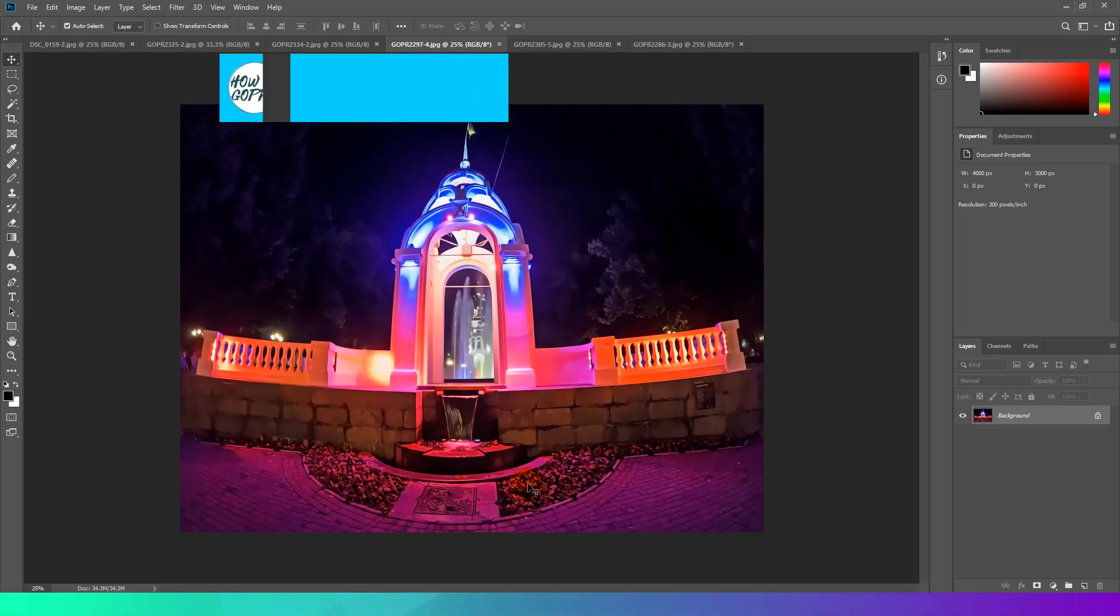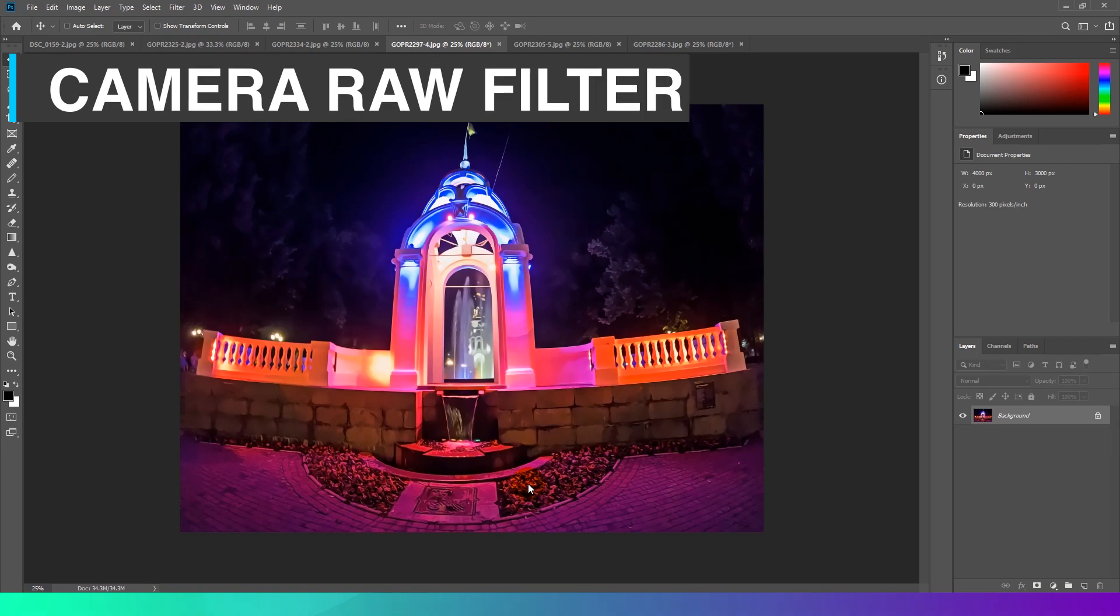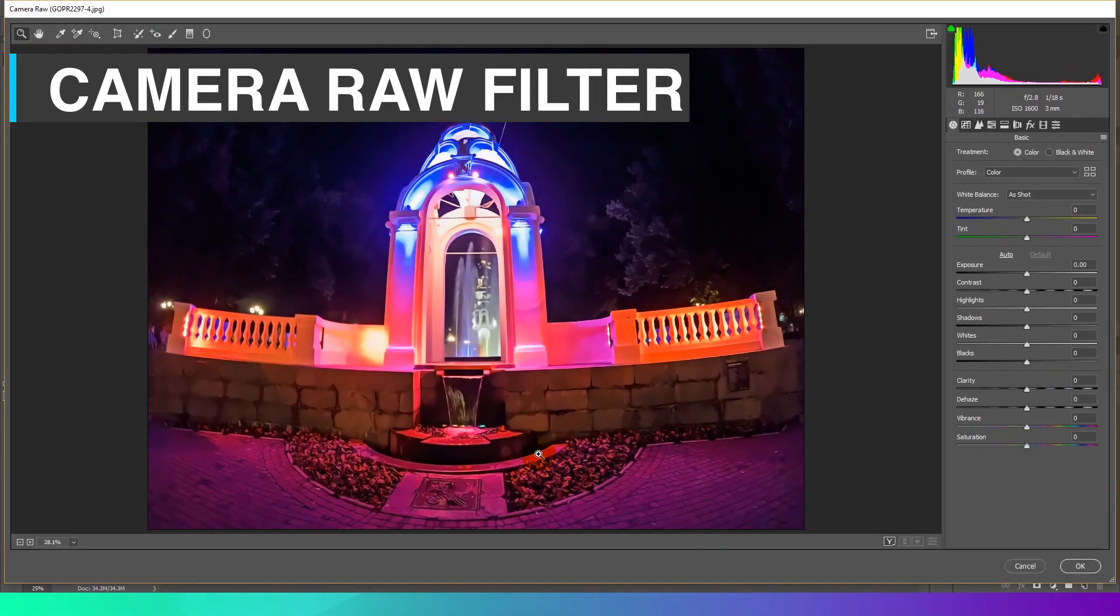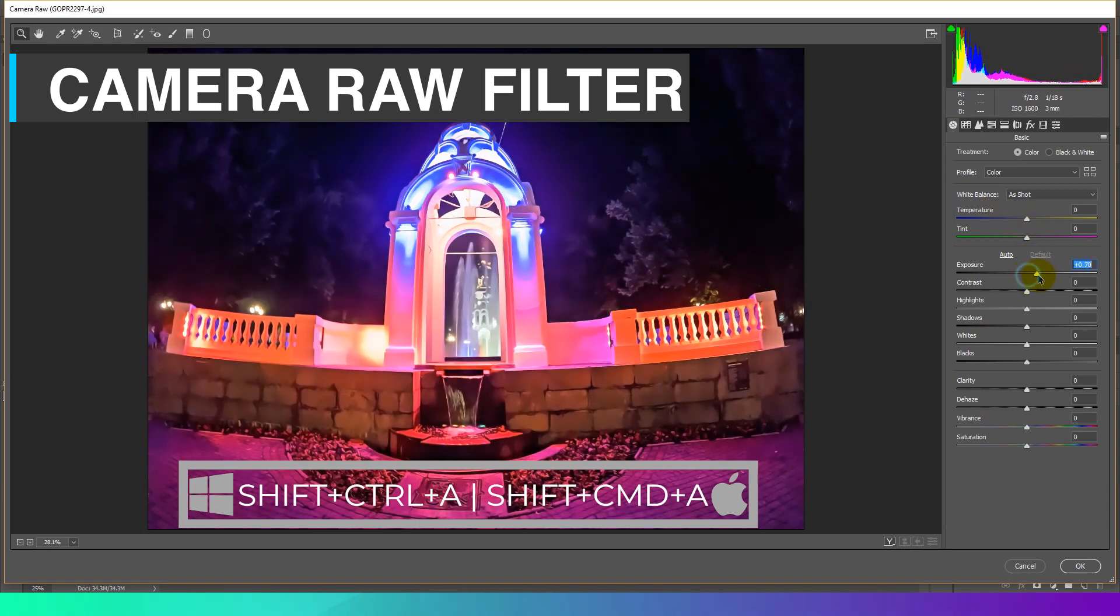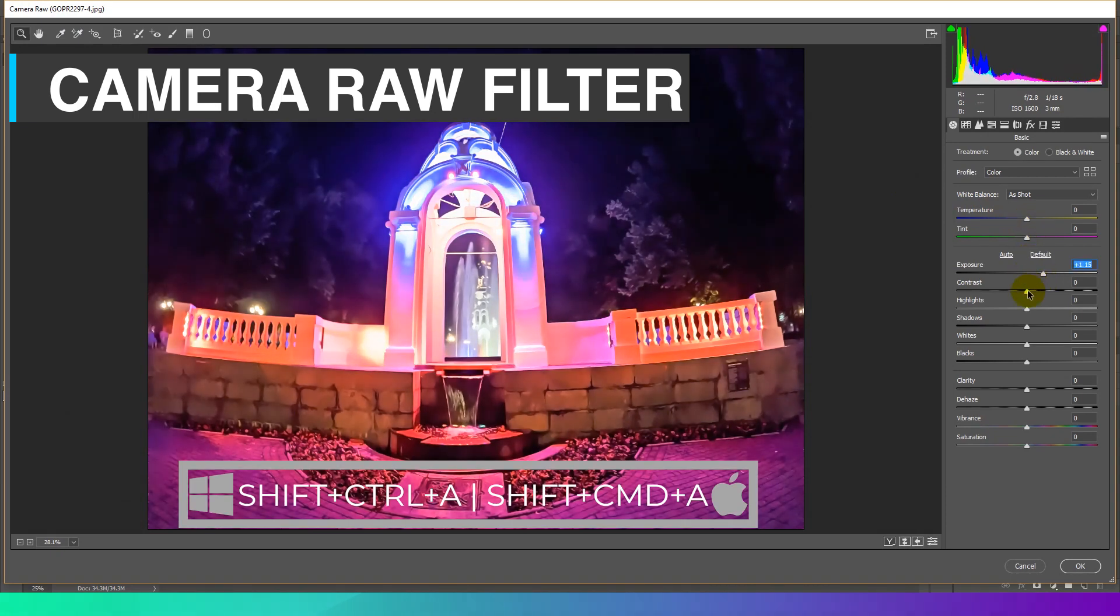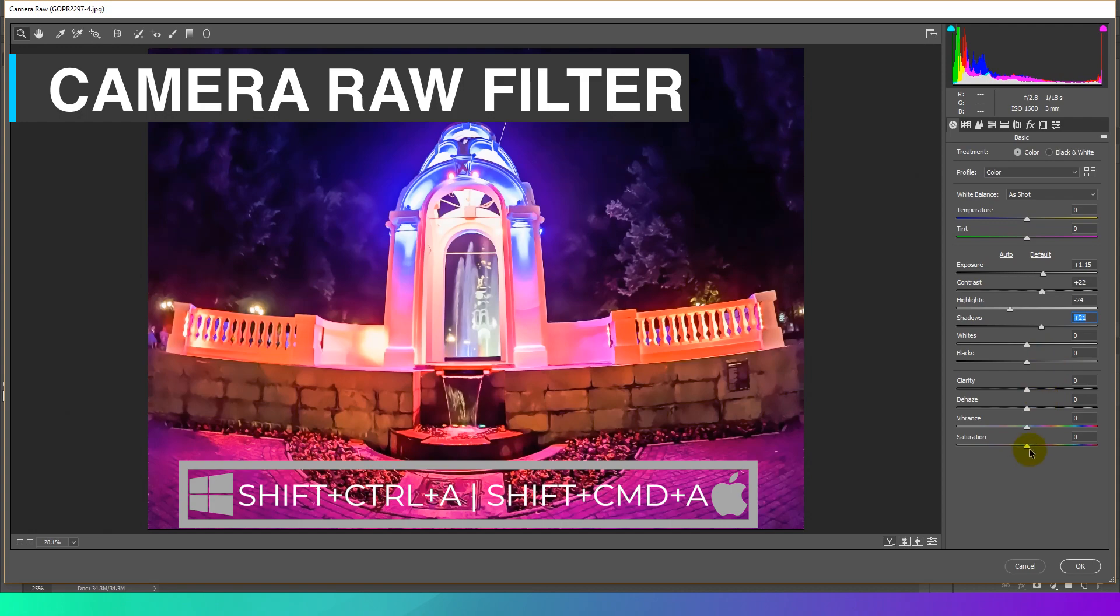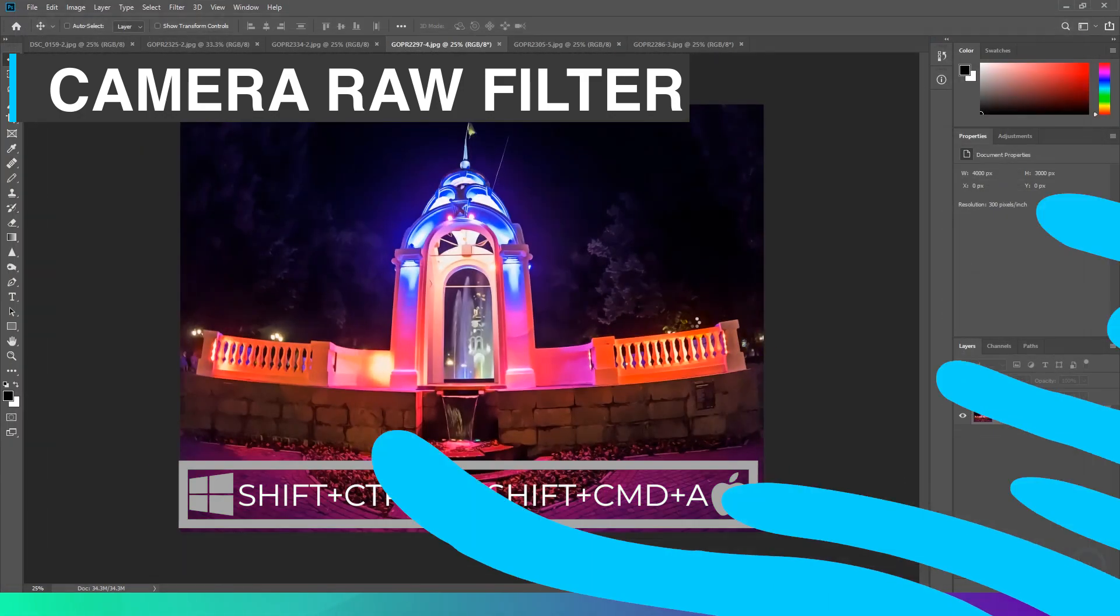Camera Raw Filter. With older versions of Photoshop, you have to run Adobe Camera Raw as a separate program. Now, it's available as a filter, enabling you to non-destructively apply sophisticated adjustments to any image type.